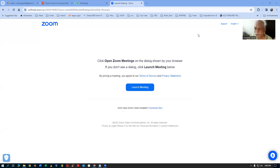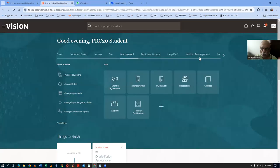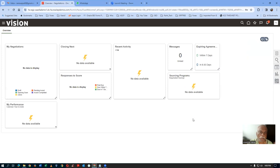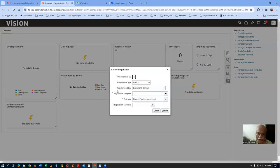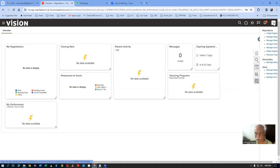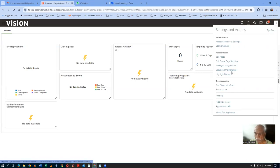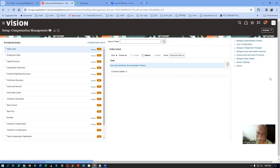So let me go there and show it to you. I have now logged in as PRC-20. Let me go to Procurement and then go to Negotiations. I am going to create a two-stage negotiation. When I click on Create Negotiation, the procurement view is absent — that means PRC-20 is not a procurement agent. So we will now make him a procurement agent first. Only procurement agents can do this.